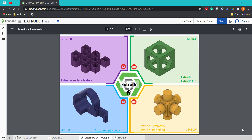Hello and welcome to this Onshape tutorial. Today we're going to look at the first feature in Onshape, which is the extrude feature or tool. We have four activities to work through, starting off with the basics of creating a basic extrude and extrude cut, and then working our way along to creating surfaces using the extrude.